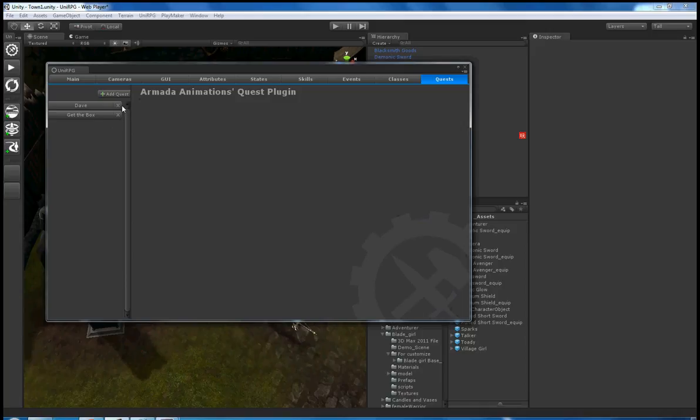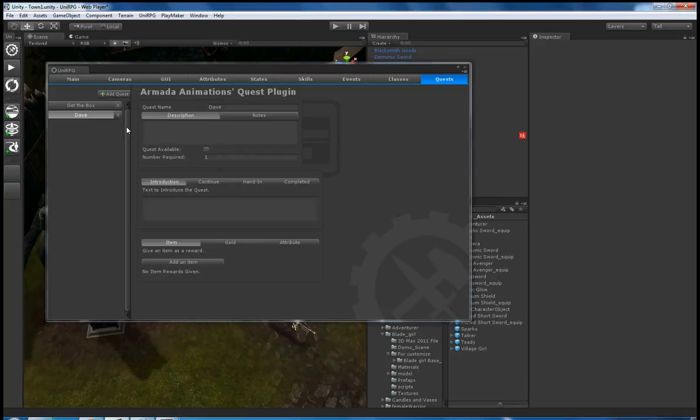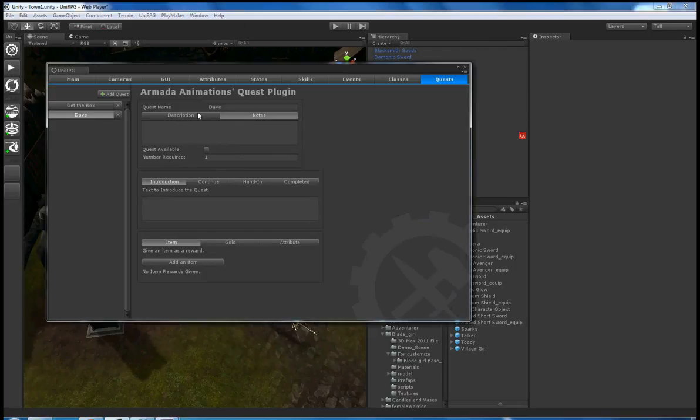In here we have the ability to add a quest, which we're going to do, called Dave. We can see that there are three boxes that come up: description, notes - they're pretty self-evident if you've used UniRPG before.